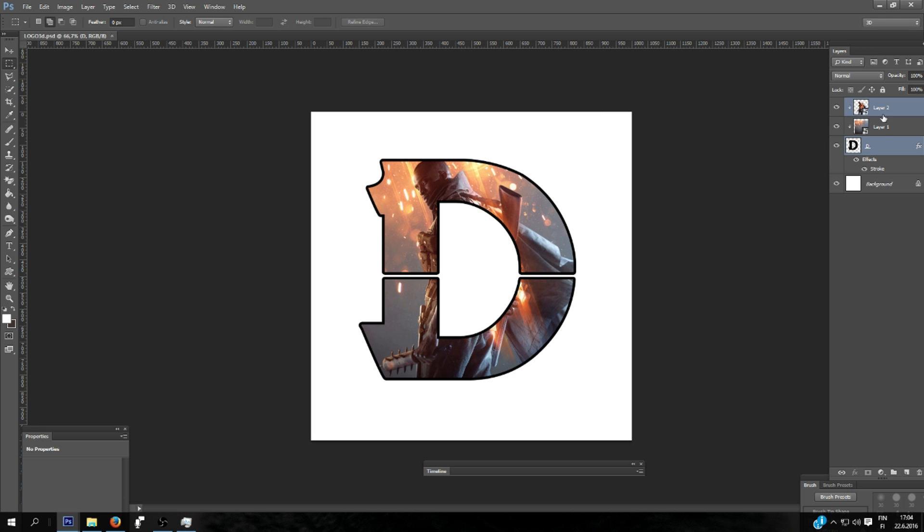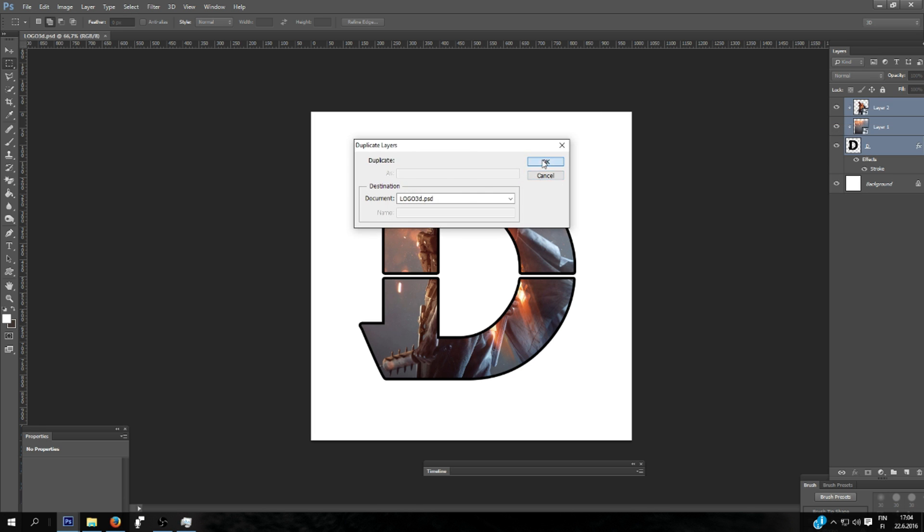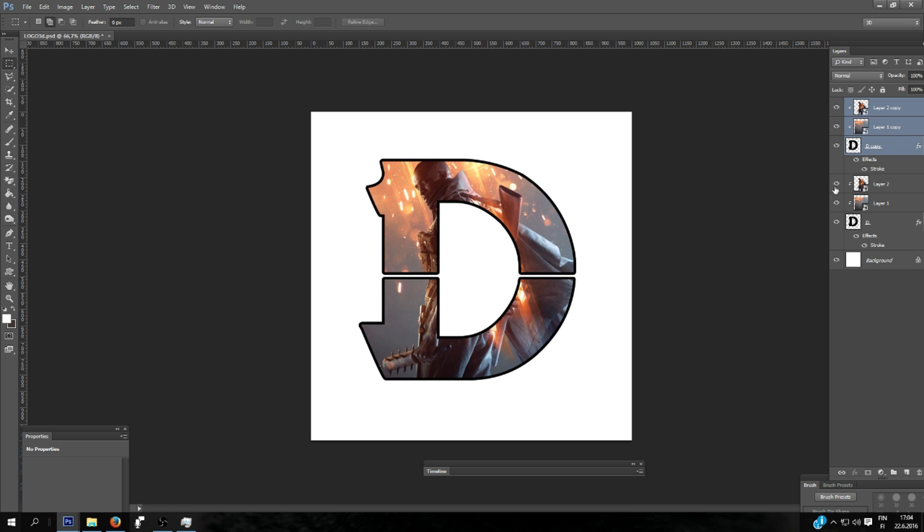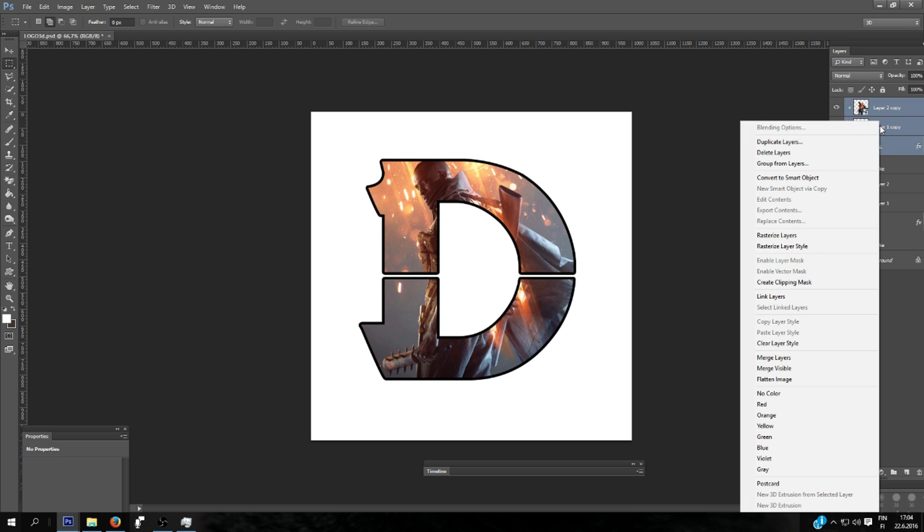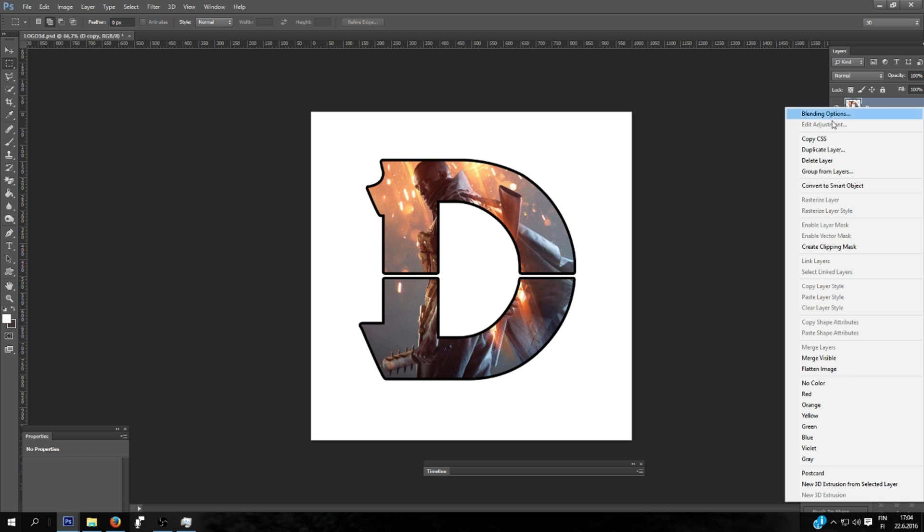I will select these three layers here. I will also duplicate these layers just in case. And I will hide these previous ones and for these click and merge layers. Now it's only in one layer.